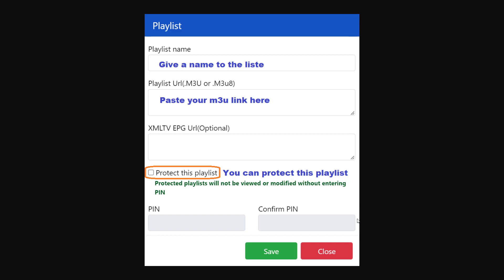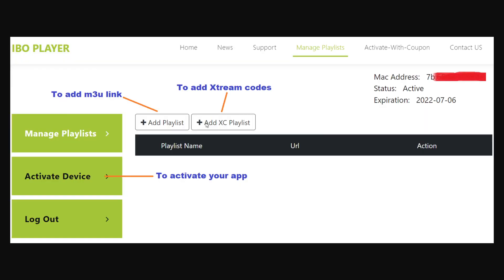When you click on that button you'll see a pop-up where you type in the playlist name and the playlist URL, which is an M3U link. You can also choose to protect this playlist — protected playlists will not be viewed or modified without entering a PIN. If you choose this option, enter the PIN for this playlist and then click Save.